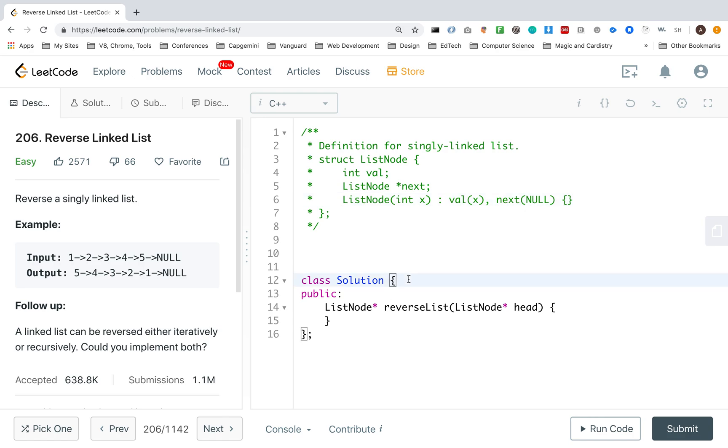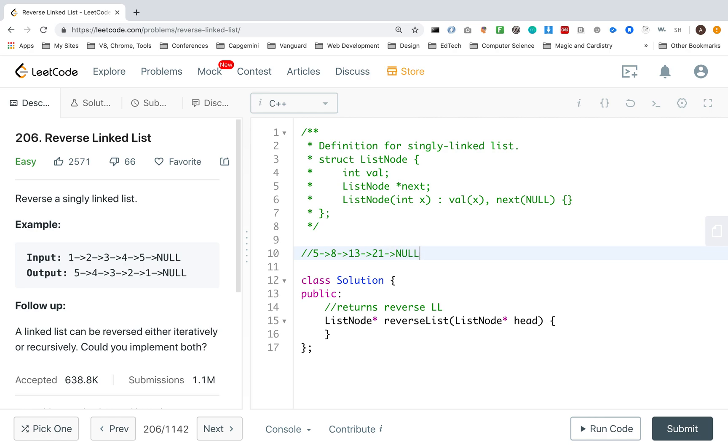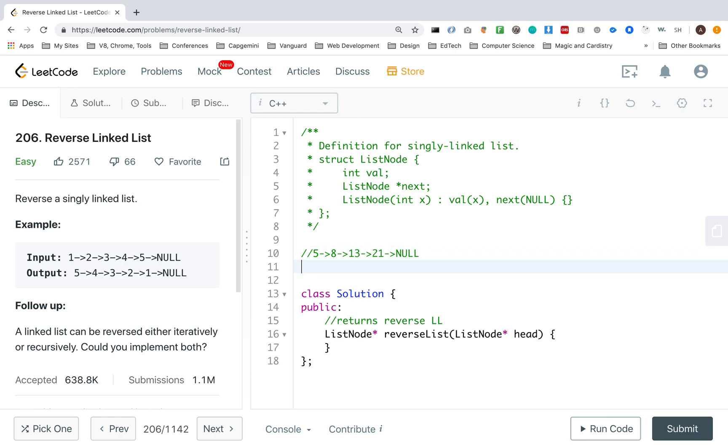And we have our class solution and our function that will return a reverse linked list. So here, returns reverse linked list. So for an example, let's say we have 5, 8, 13, and 21, and null. I want an answer of 21, 13, 8, and 5. So I got this, and here I want the same thing, but backwards.